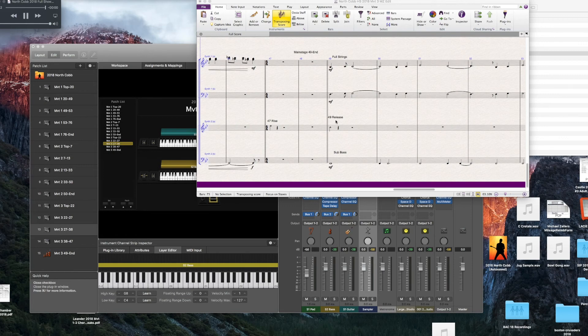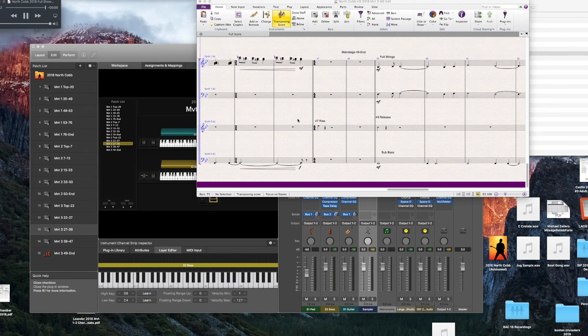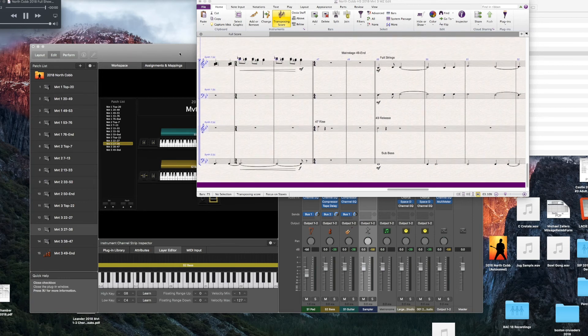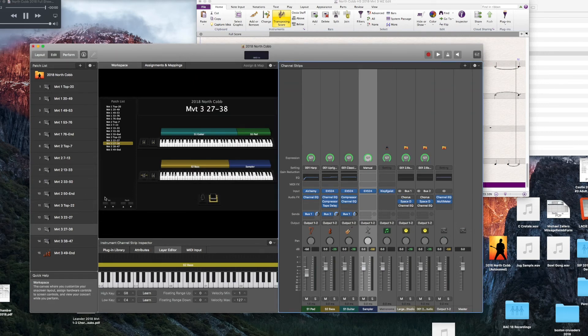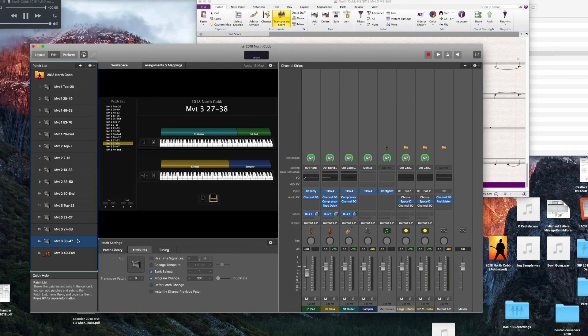I wanted to put together a little tutorial on how to add a sample in the EX-S24 sampler. Sample 47 rise — that goes at measure 47, so I'm going to go to the right scene.